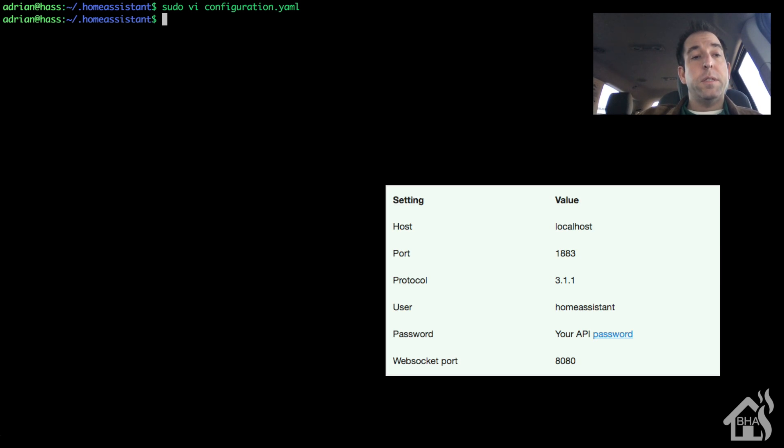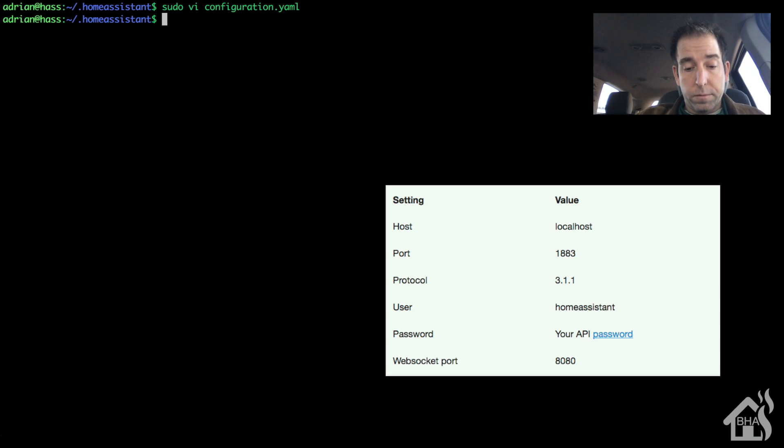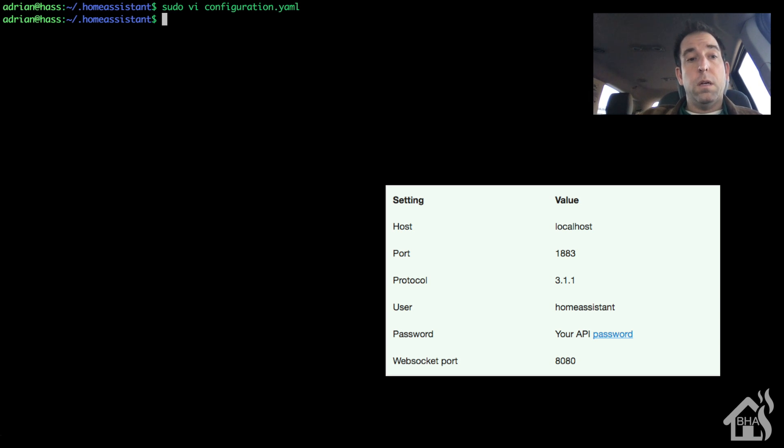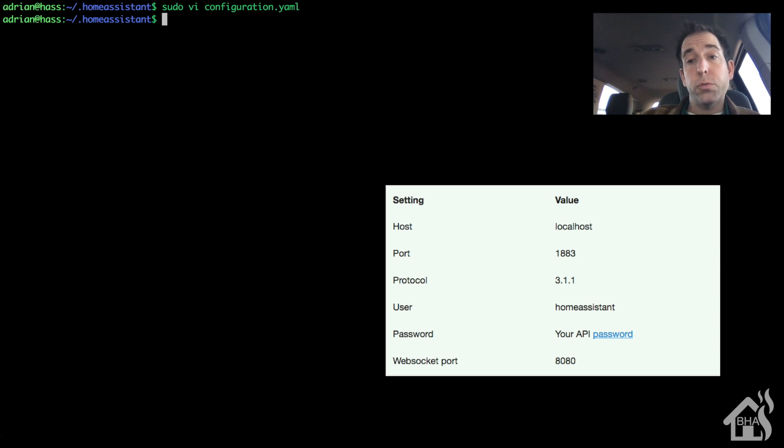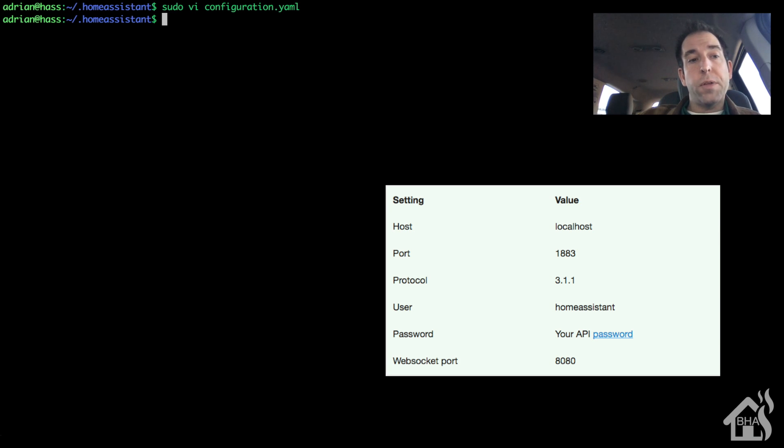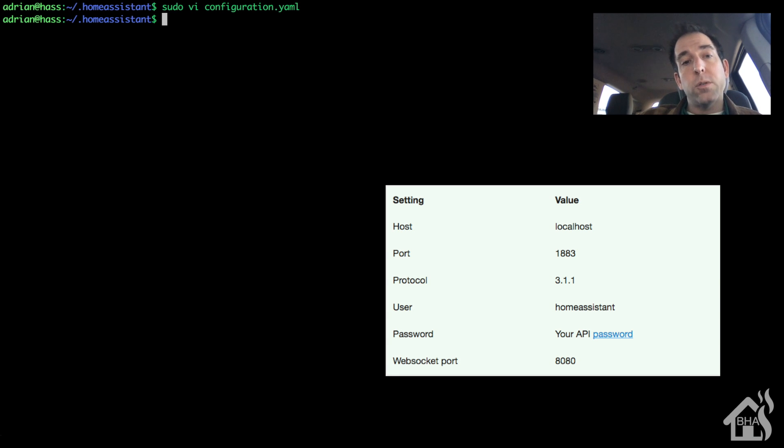As you can see here, here are the default settings. Your username of course will be Home Assistant. Your password will be your API key that you already use for Home Assistant. So that makes it nice. Protocol I think by default is 3.1, which should work out great for majority of things you'll be doing in Home Assistant.